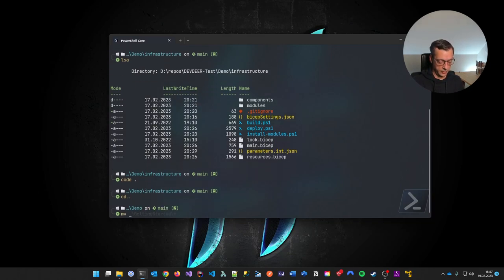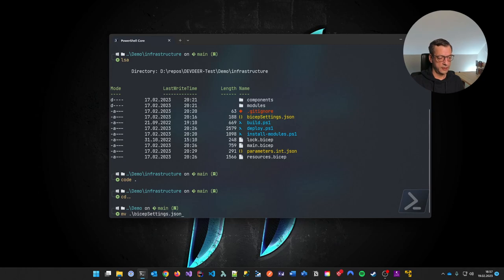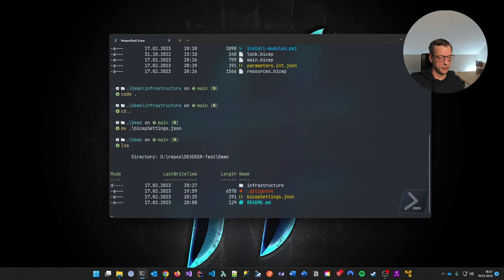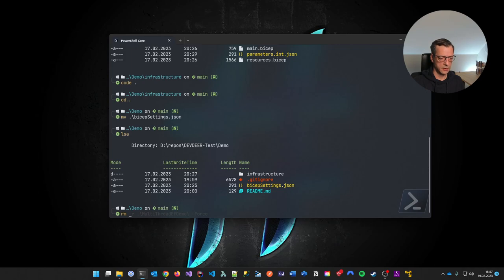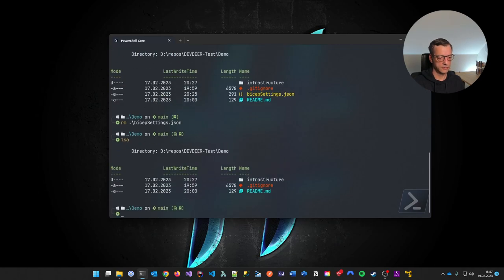Let me remove this Bicep settings file in the root folder.